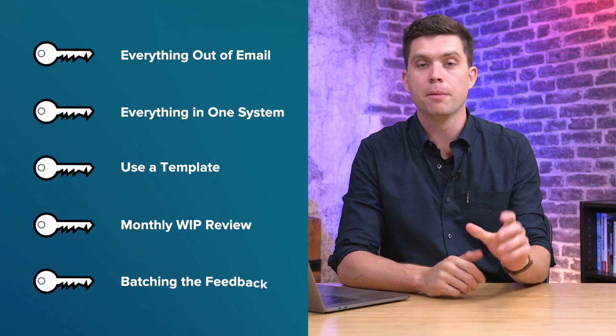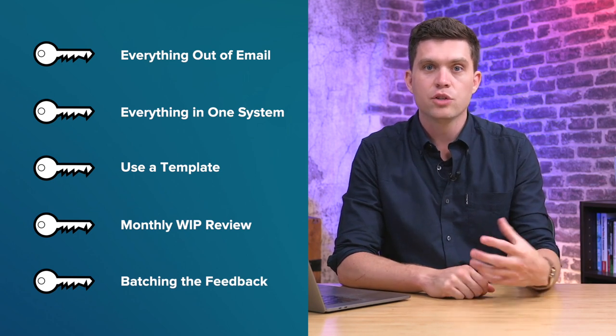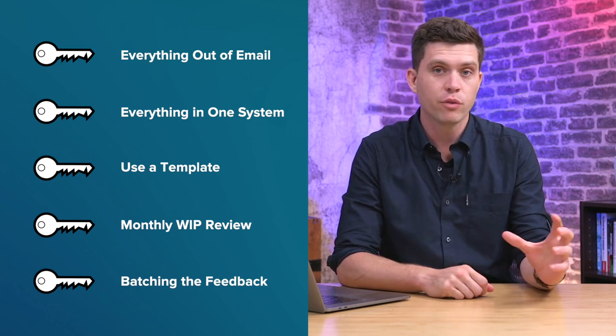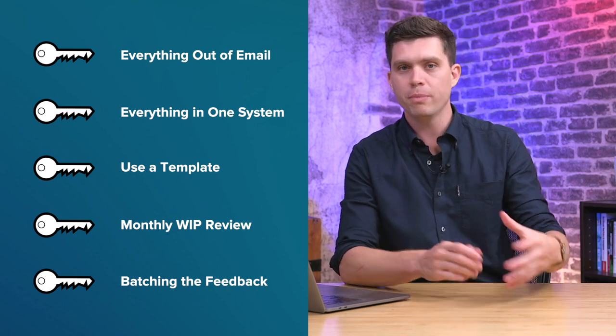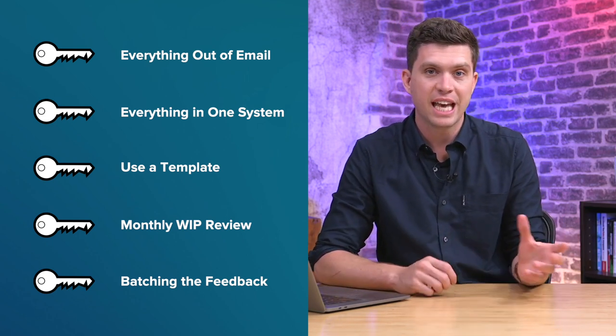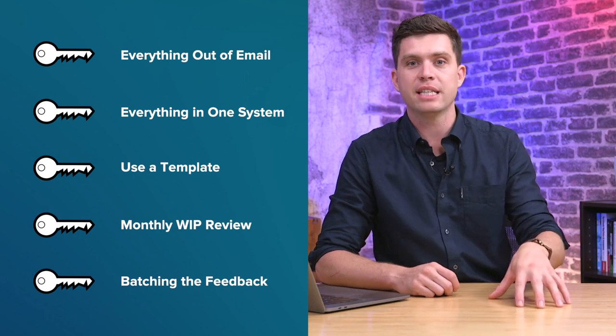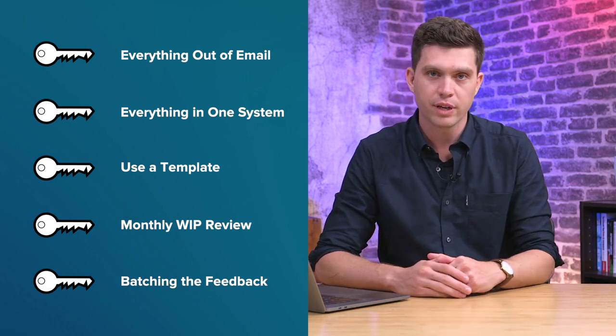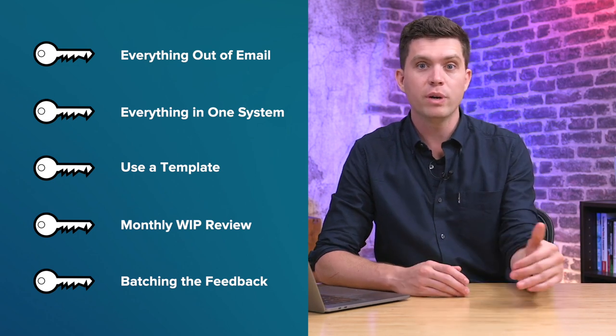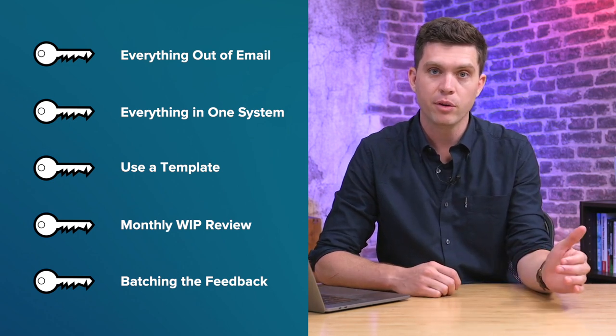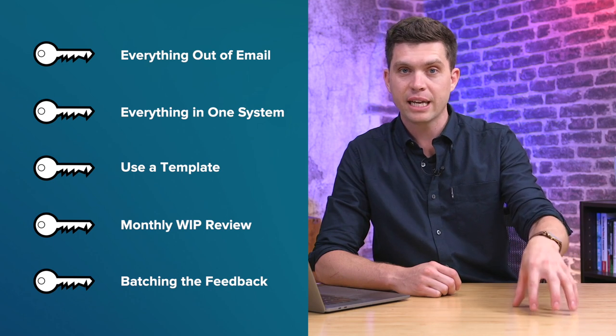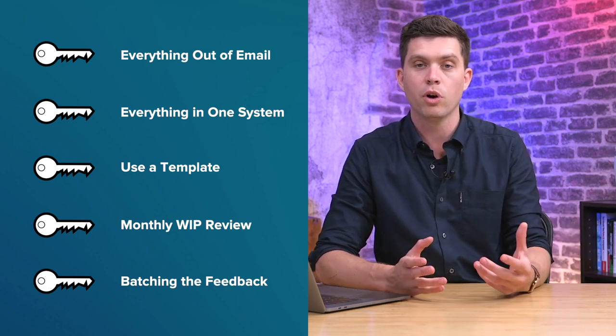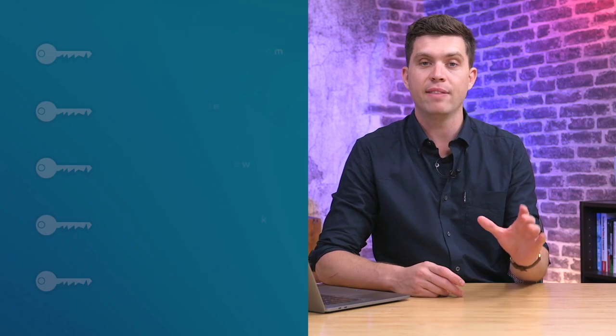The final key is to batch the feedback. So what this means is when your clients have ideas or they've got requests that they want from you, you don't want to be handling these via email as one-off things as they come in. Give the client a place to actually park this stuff and then you can review that during the monthly WIP meeting. So we just have an area within Trello where they can actually park these ideas, they can put some of the notes that they've got and things that they want to work on and have a chat to us about later and then we review them in bulk. We batch process all of this stuff in one hit.